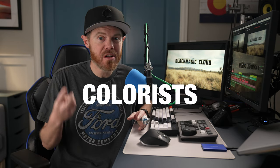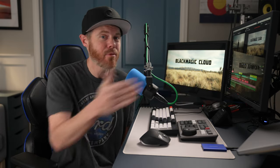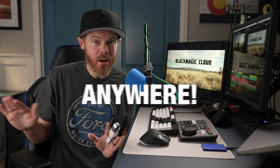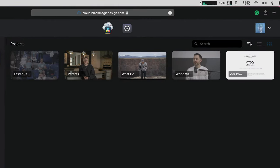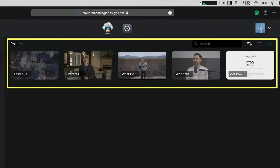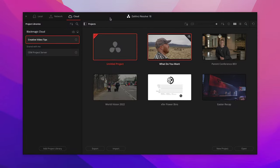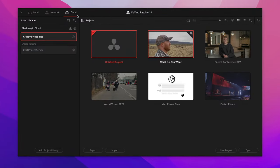Blackmagic Design's DaVinci Resolve 18 lets multiple editors, colorists, fusion artists, and audio engineers all work together in real time on the same project, no matter where you are in the world. It works with a new project library that stores project files hosted on this brand new Blackmagic Cloud. What is so cool about this new workflow is that it's dead simple to set up and use. I'm going to show you.